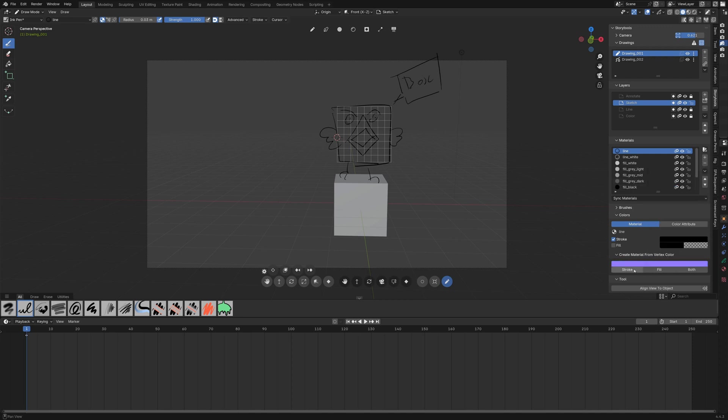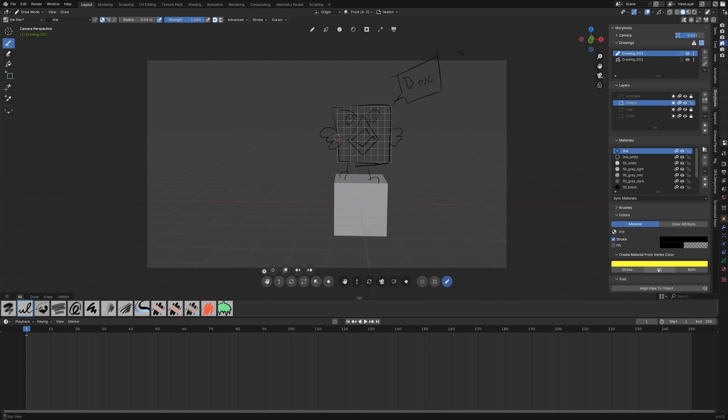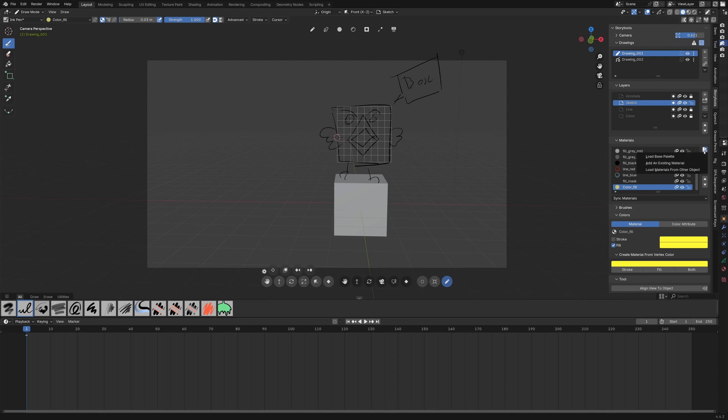And you can quickly create a material from the vertex color. For example, here I want let's say a yellow fill and it will add it to the stack right away with the setup you want.